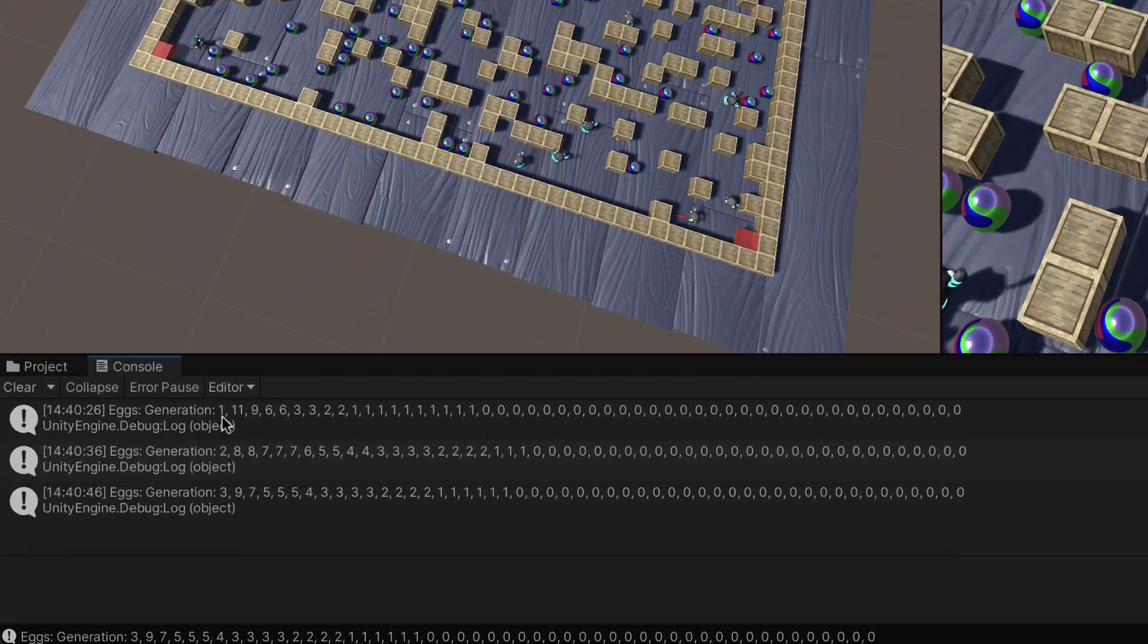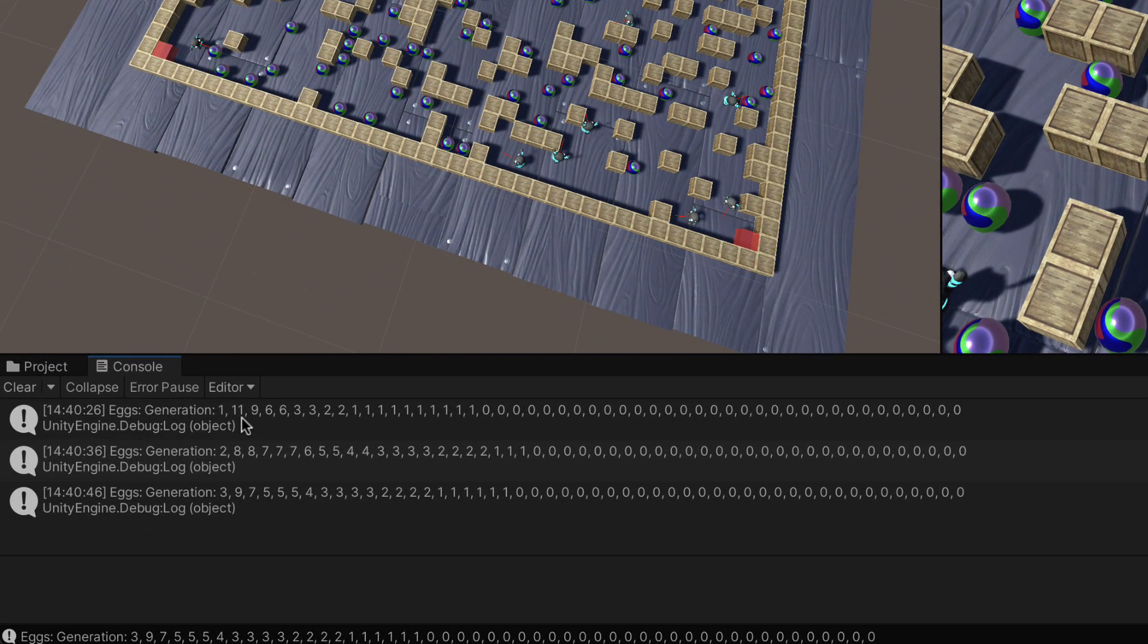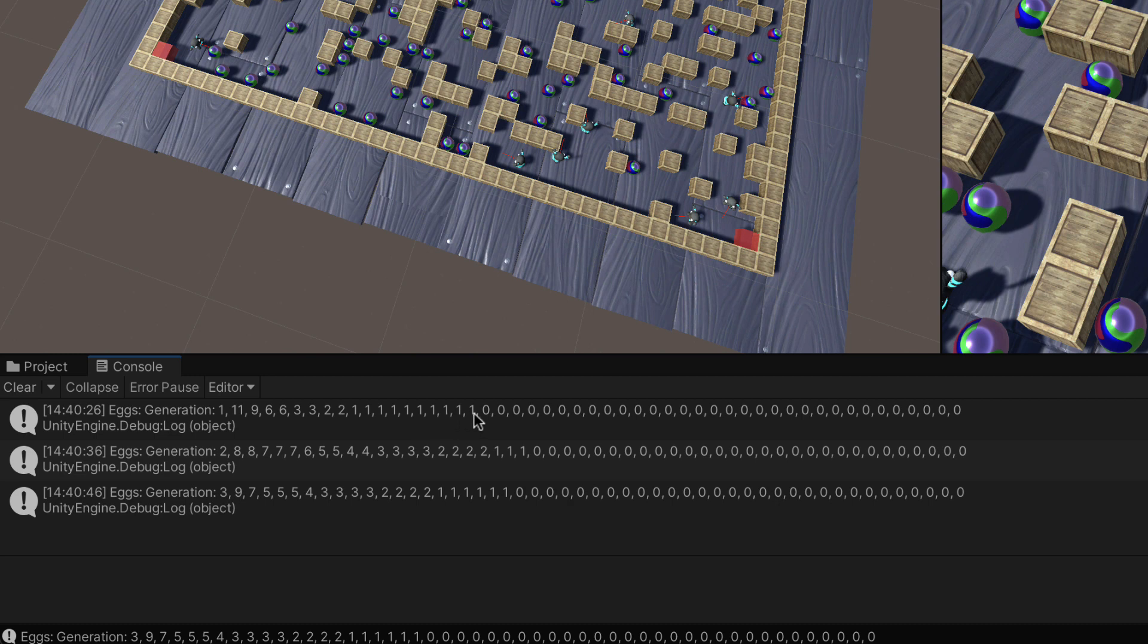The first generation, the highest guy picked up 11 eggs, then we had 966. The next second generation there was 8. Now it's not going to go higher and higher and higher.